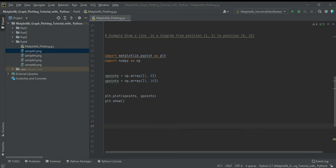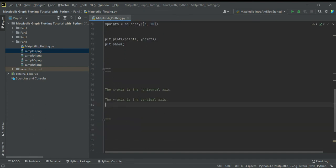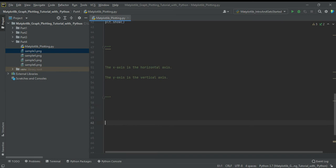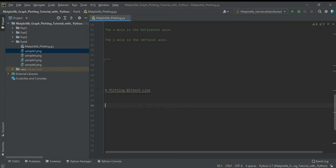The x-axis is the horizontal axis, and the y-axis is the vertical axis. Now we will look at plotting without a line — plotting only the markers.